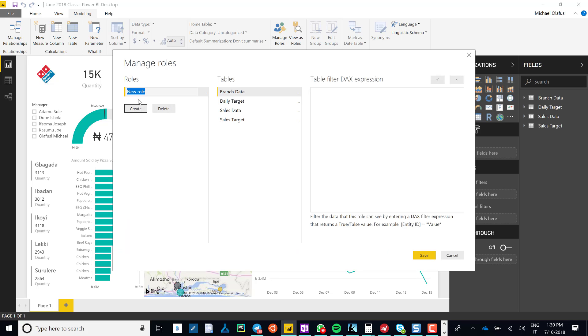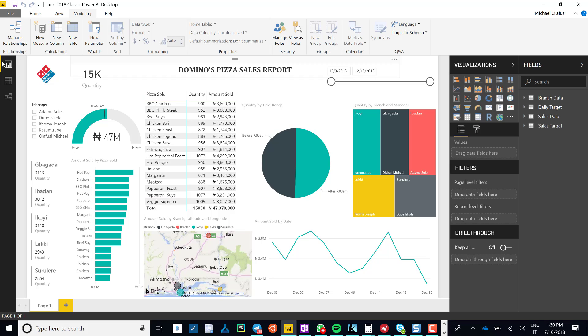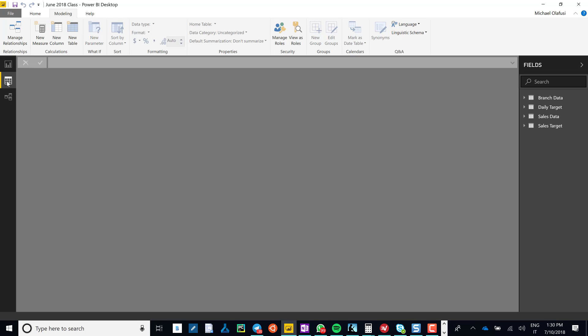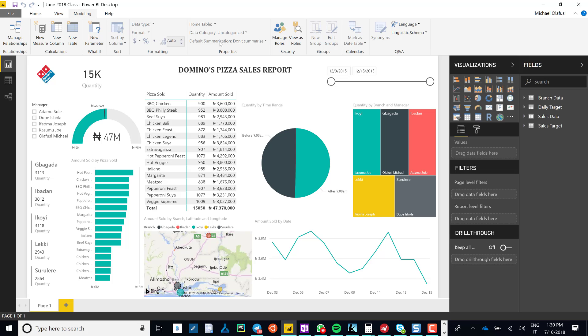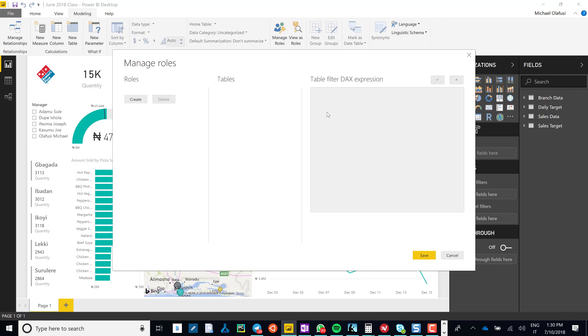So I start with Bagada. I say that the branch table—I need to go verify the name of the field. So let me just quickly verify that the name of the field is branch. So this is the branch table, this is the different branch manager. All right, so let me come back straight here.